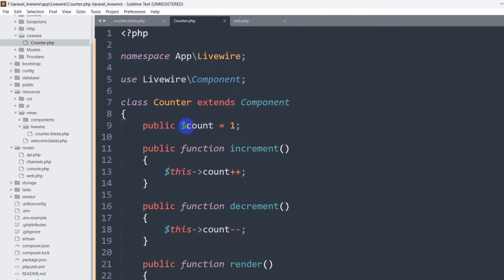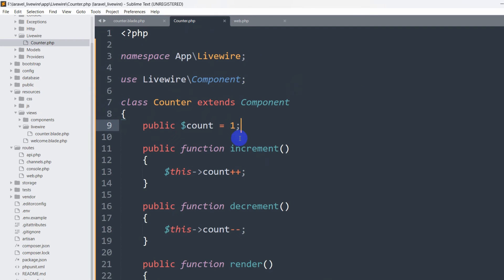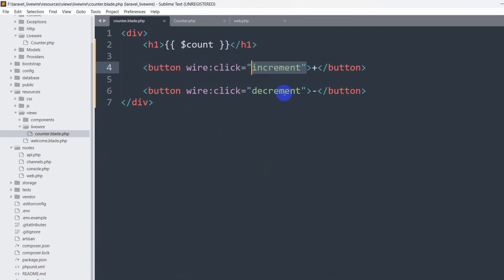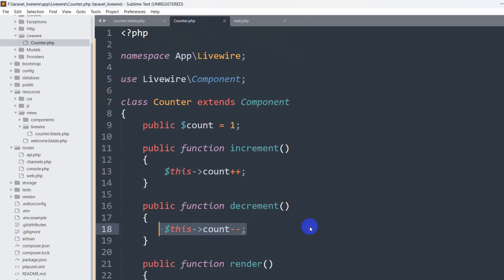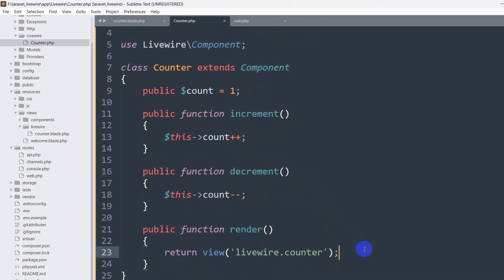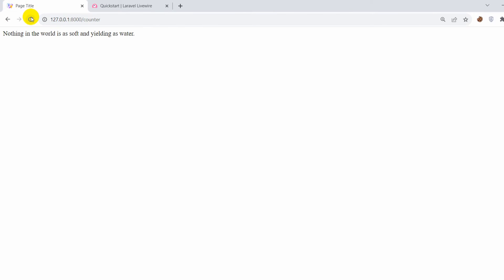Basically, what we are doing is: whenever someone calls the counter route it will come to this component. By default the count value is zero, and if someone clicks the increment function it will increase the count value by one. If someone clicks decrement it will decrement the count value by one, and there won't be any page loading. Then it will update the view.